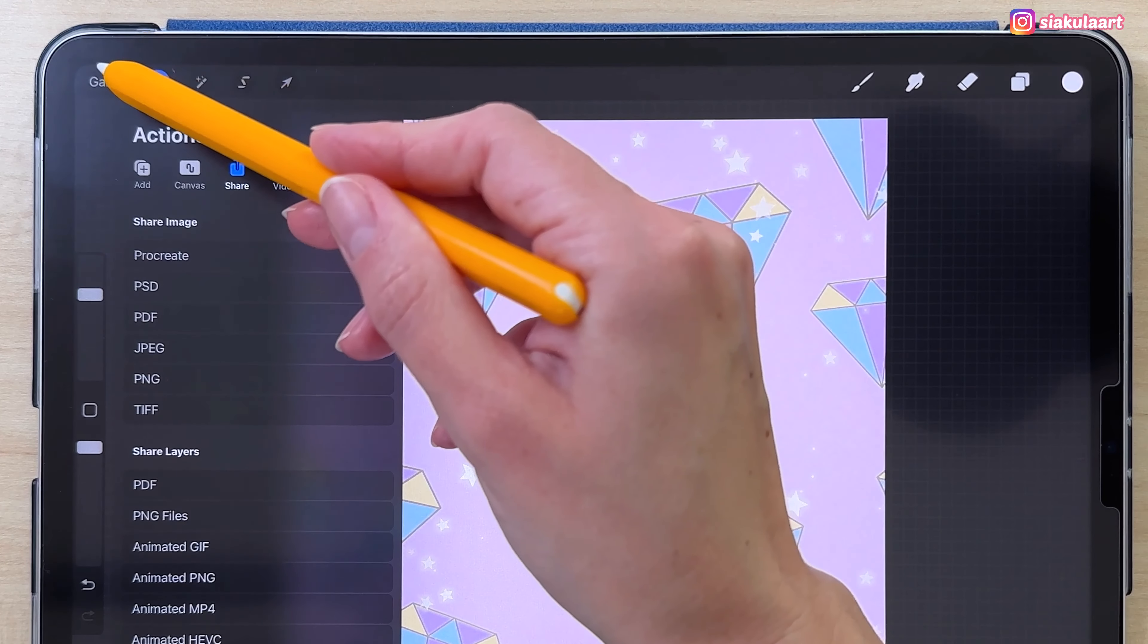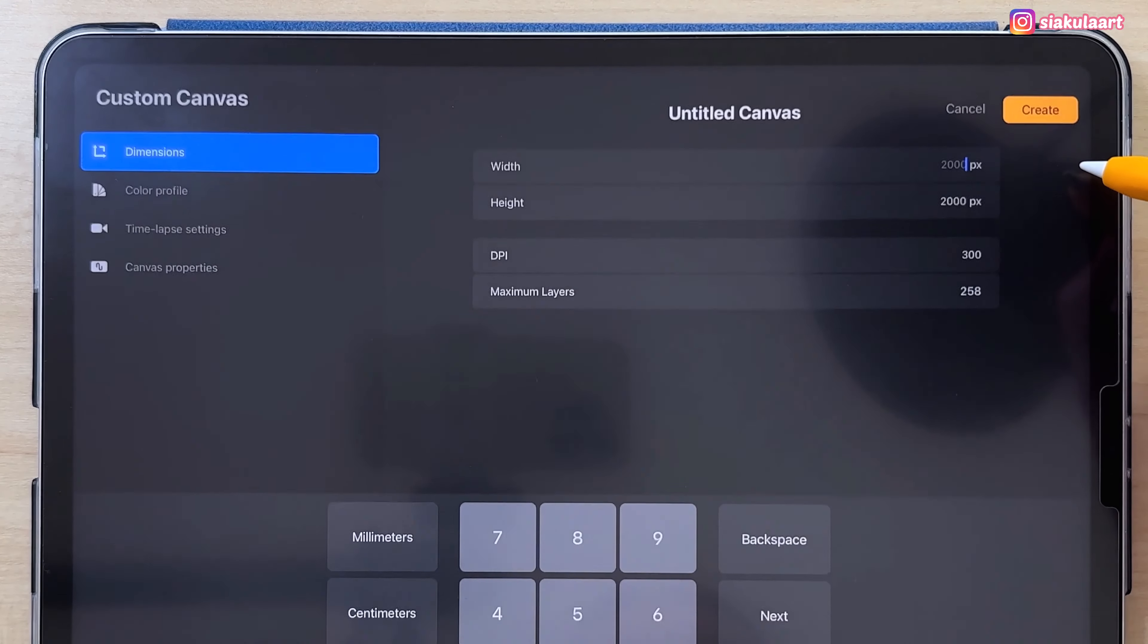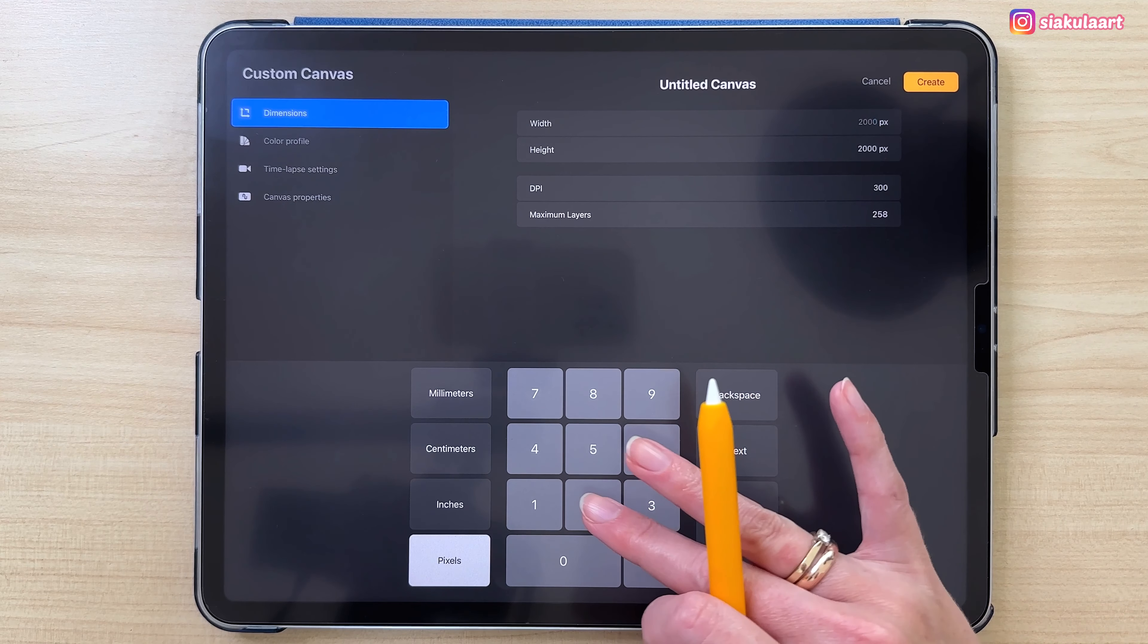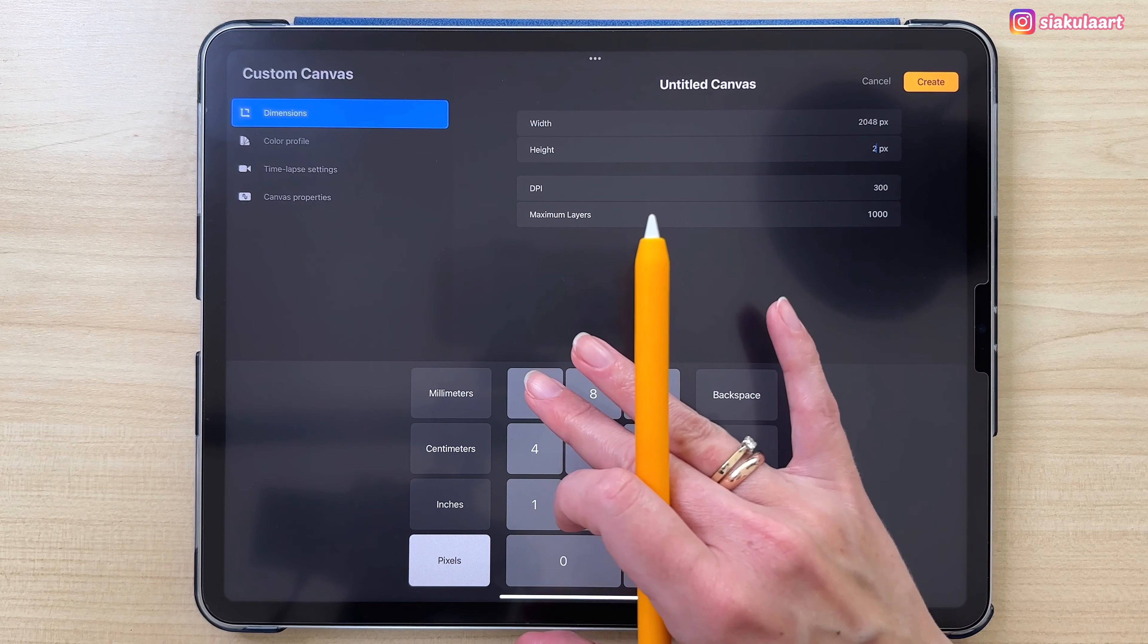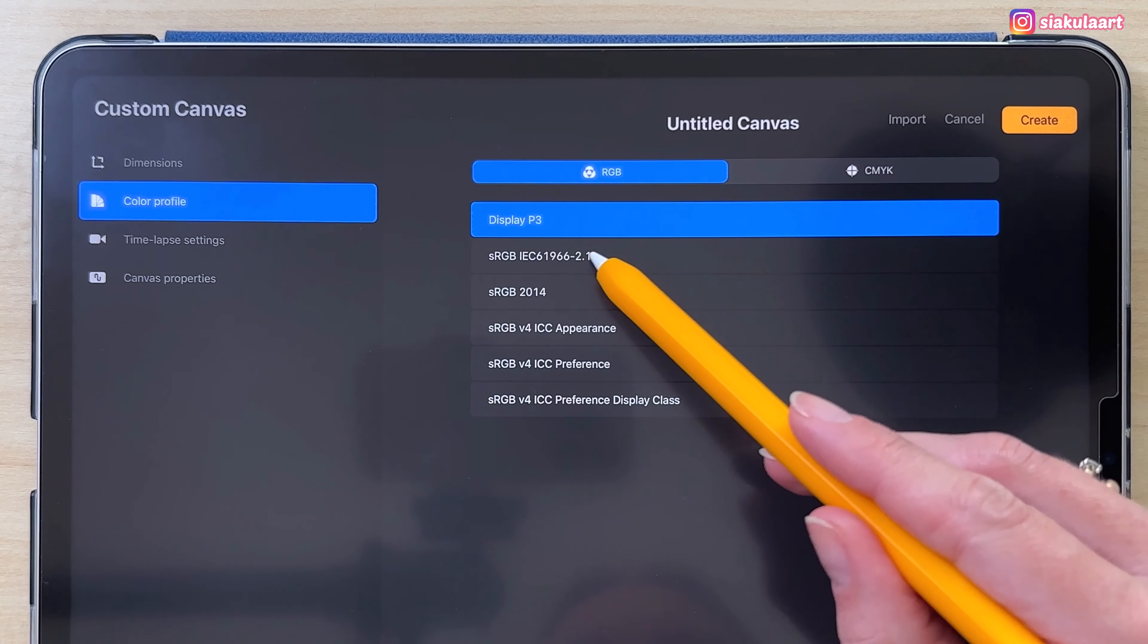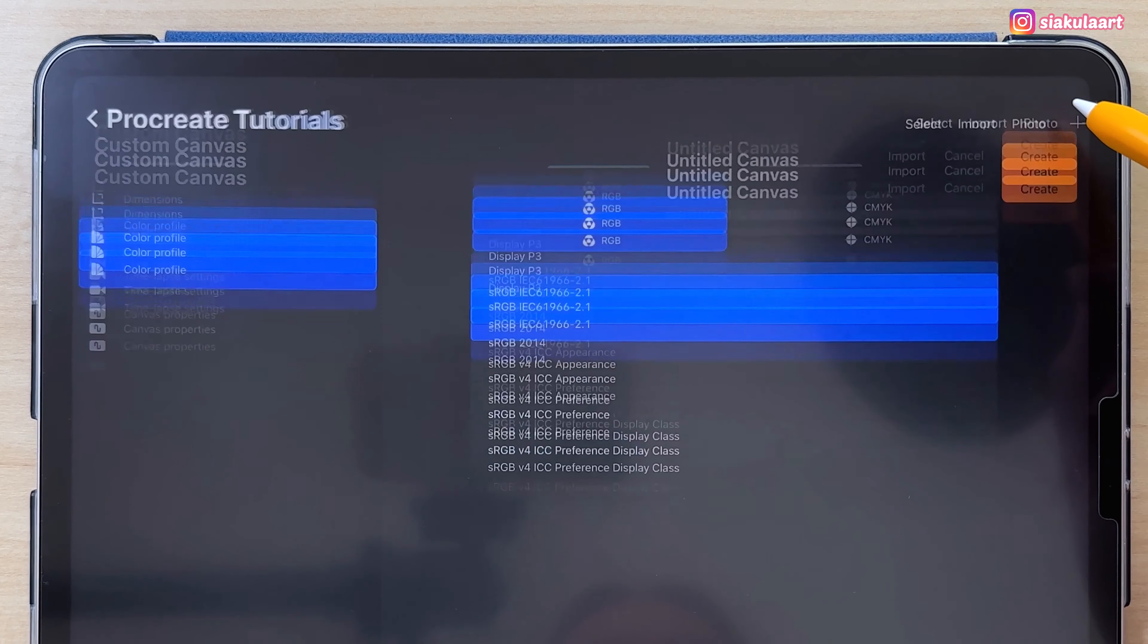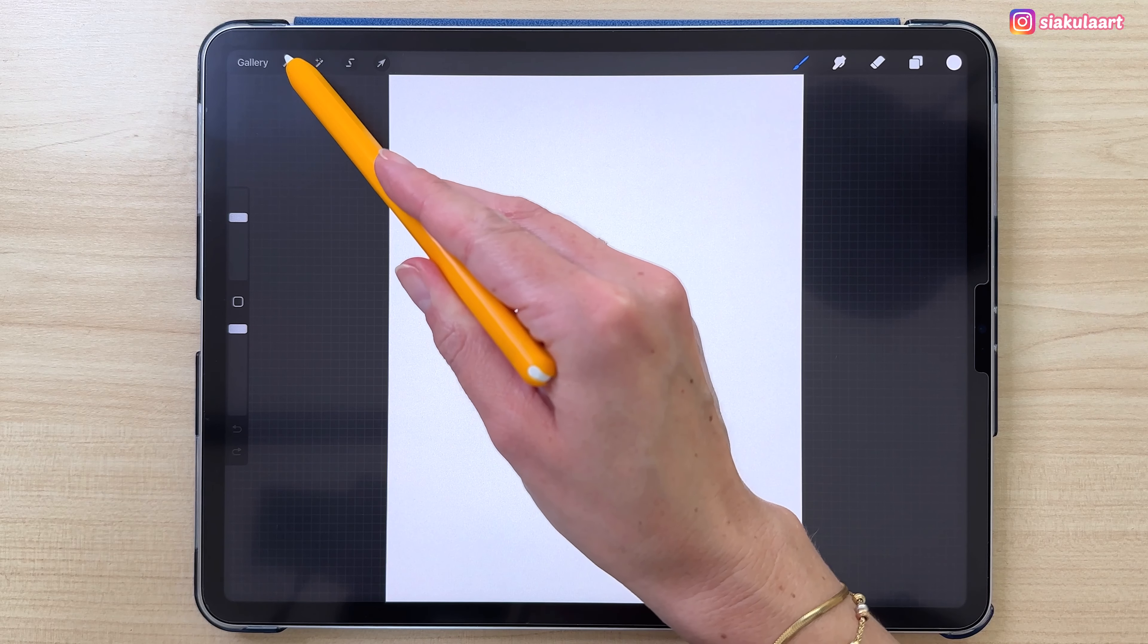Let's save this. Let's go to share and save it as JPEG. Now we can make a new canvas with the size of our iPad. Tap here to make a new canvas. For the iPad Pro it will be 2048 by 2732. Now let's go to the color profile. Let's pick RGB and take this one. Let's create this.